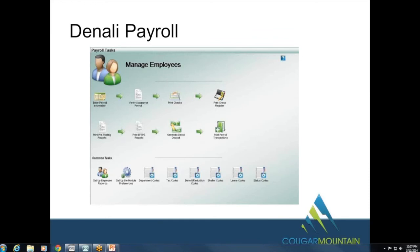If Pro is on a separate machine, to get those files into Denali you just need to make sure the machine running the conversion has network access to the machine with the Pro payroll files. As long as both machines are networked together, you can pull those files through and complete the conversion.